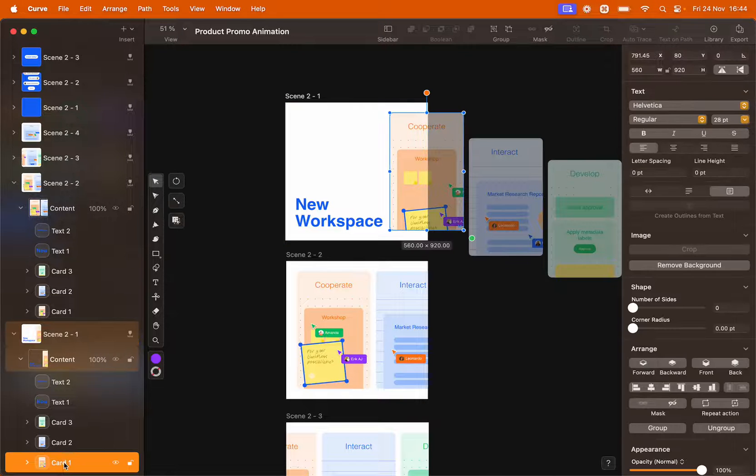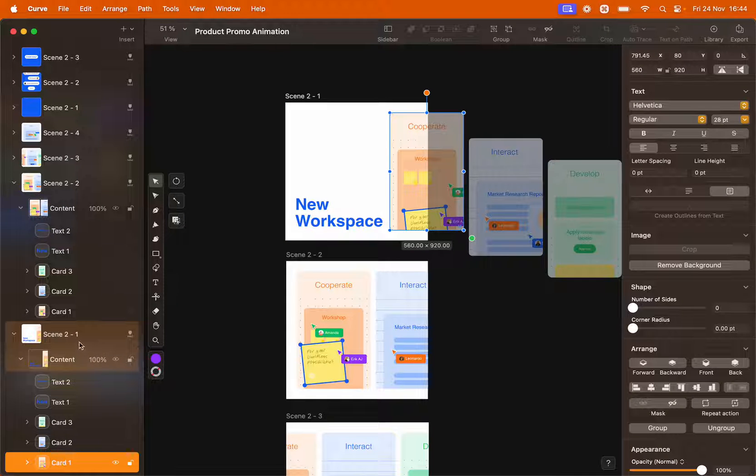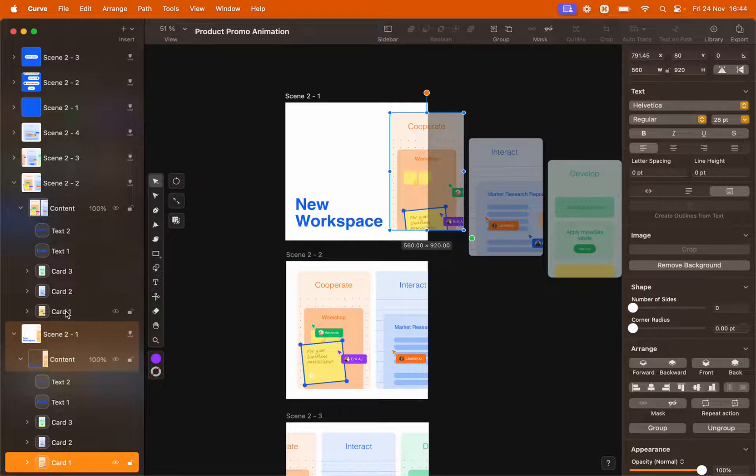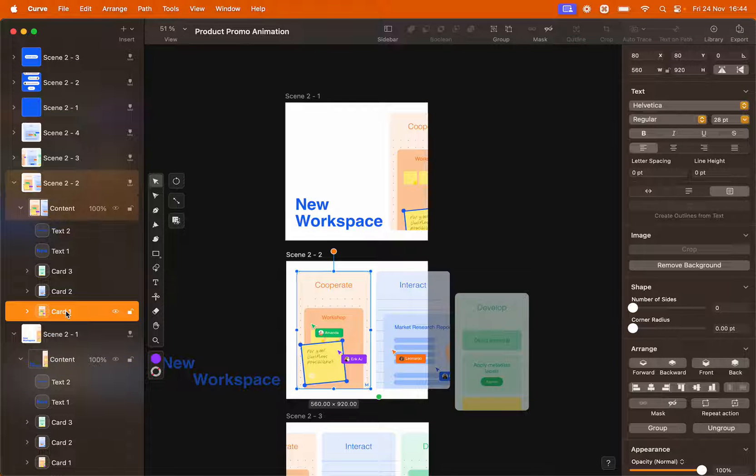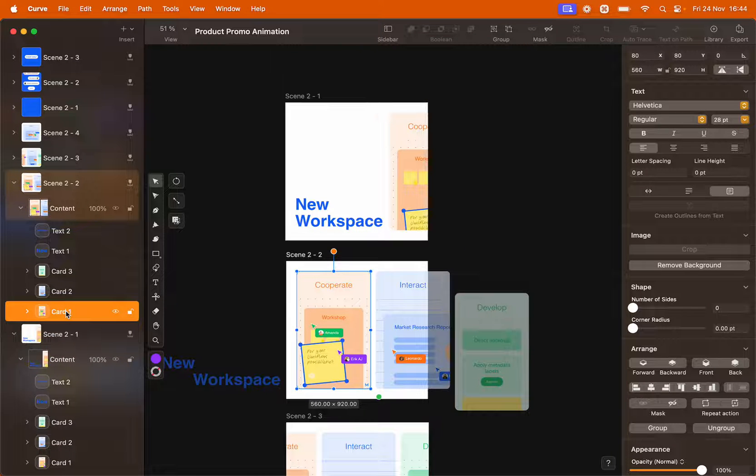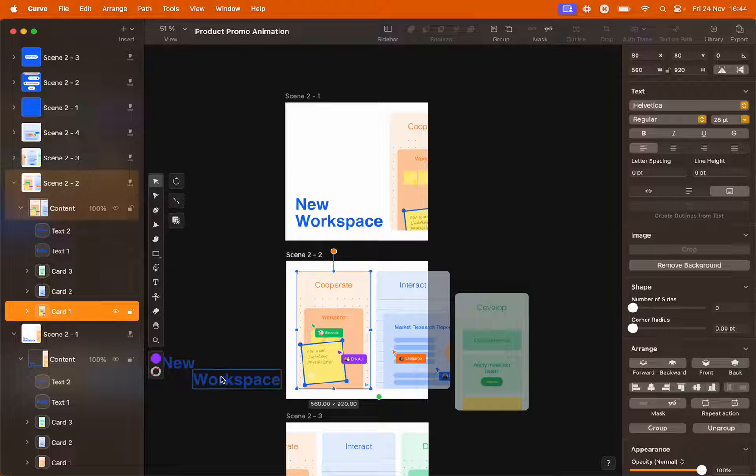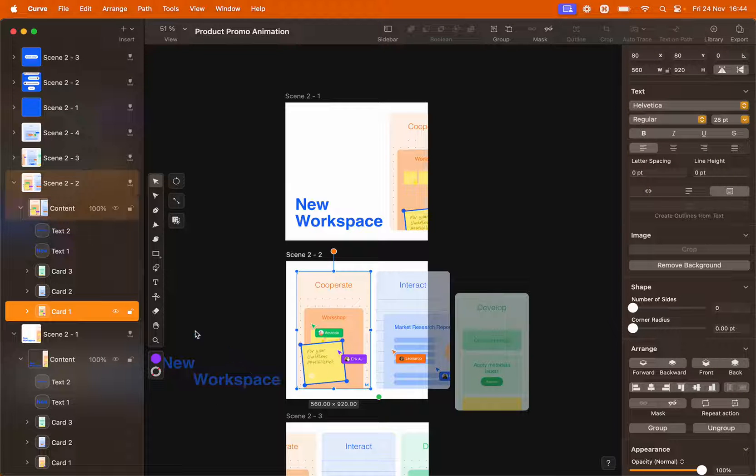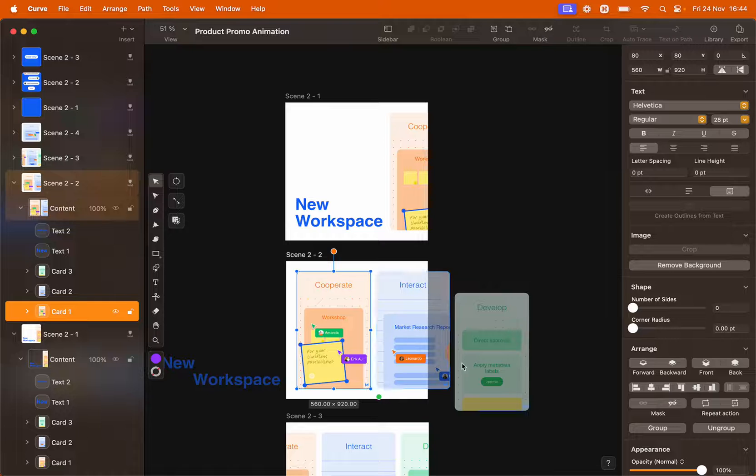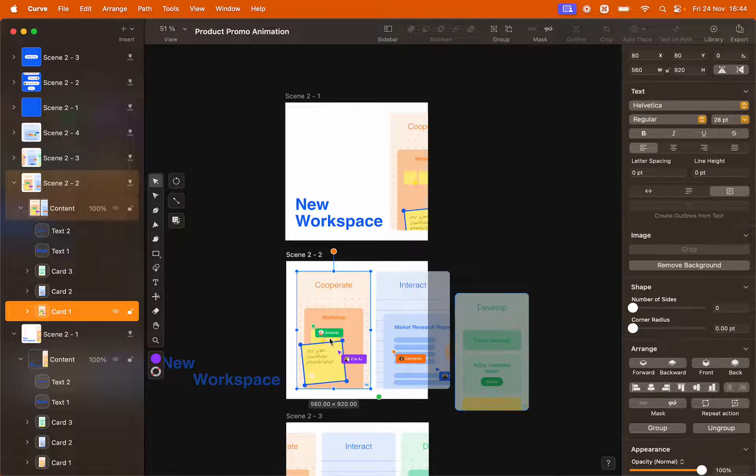You will see that every artboard contains all the same elements with the same name. Card 1 is called card 1 in the first artboard and also in the second artboard. The only thing that's changed is its position. The same goes for the text. Now it's moved to the left and the other cards are following to the center of the artboard.